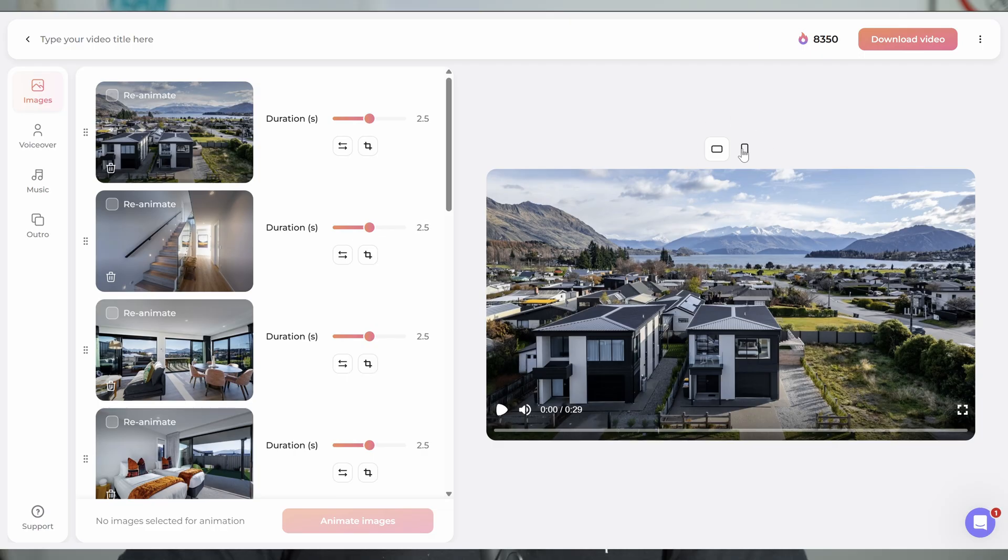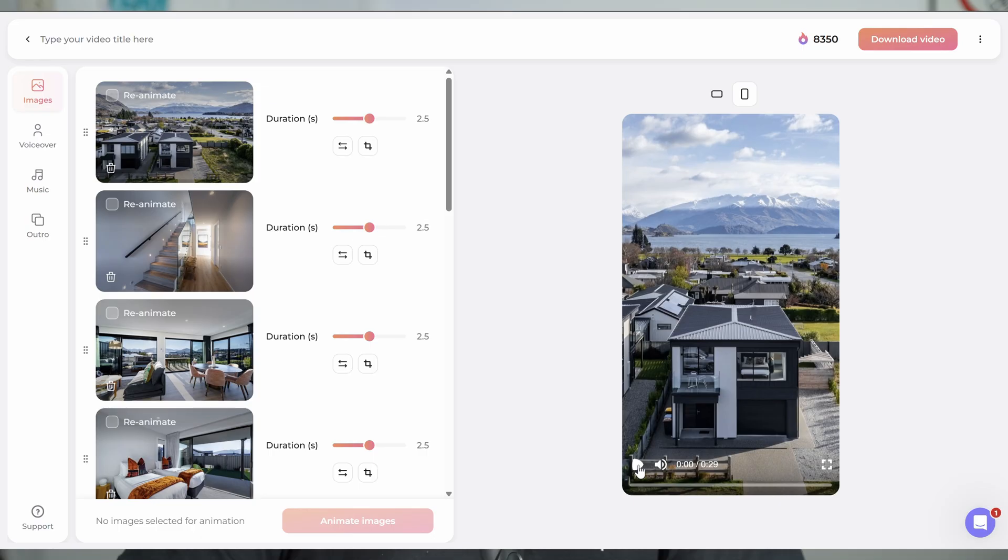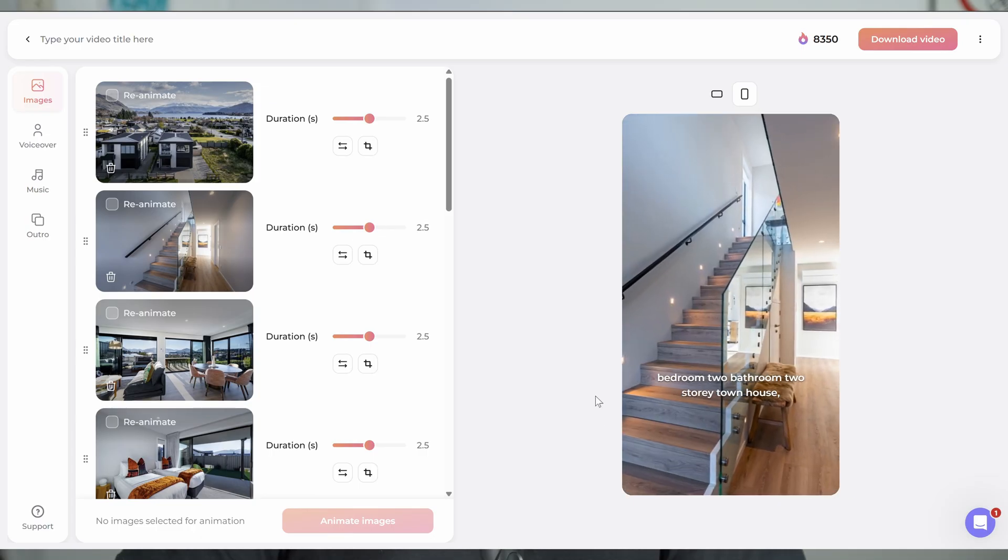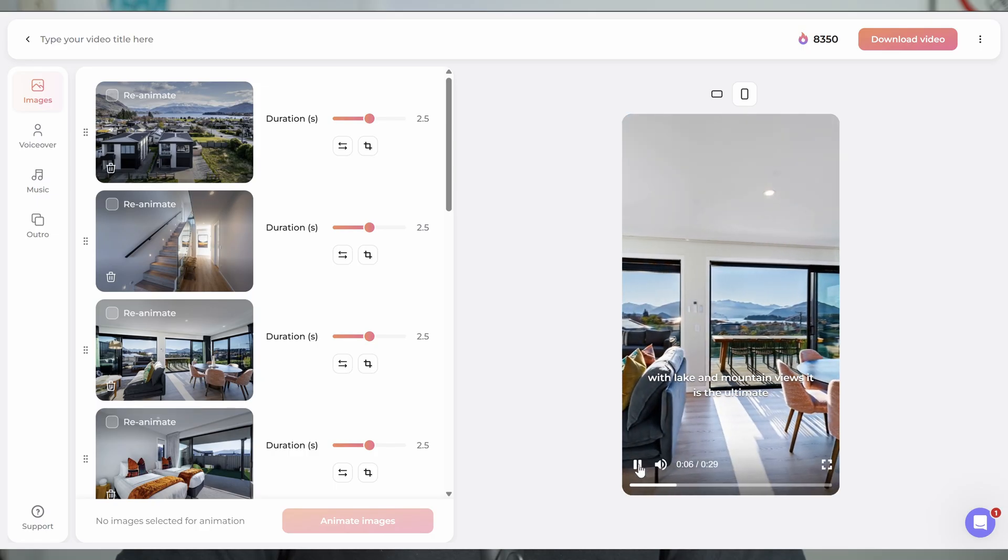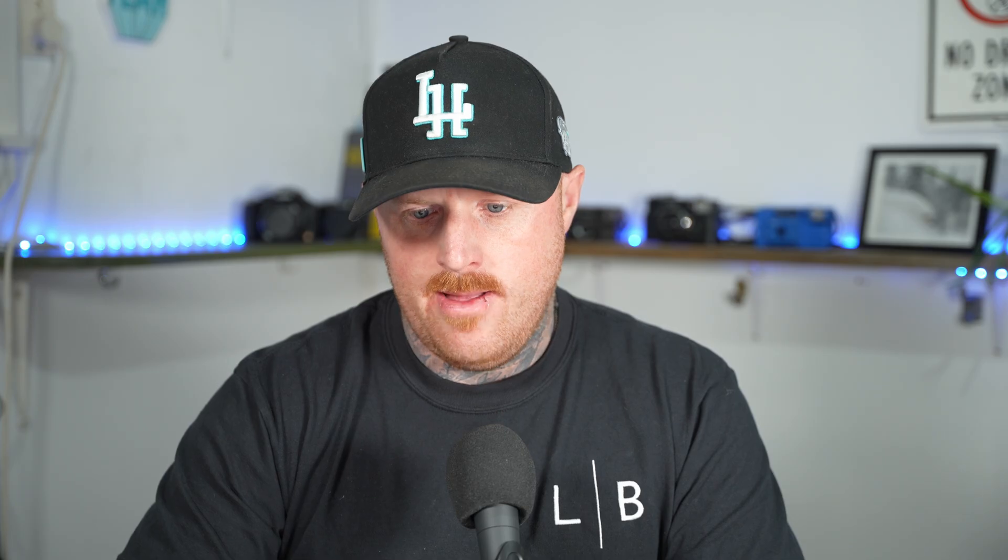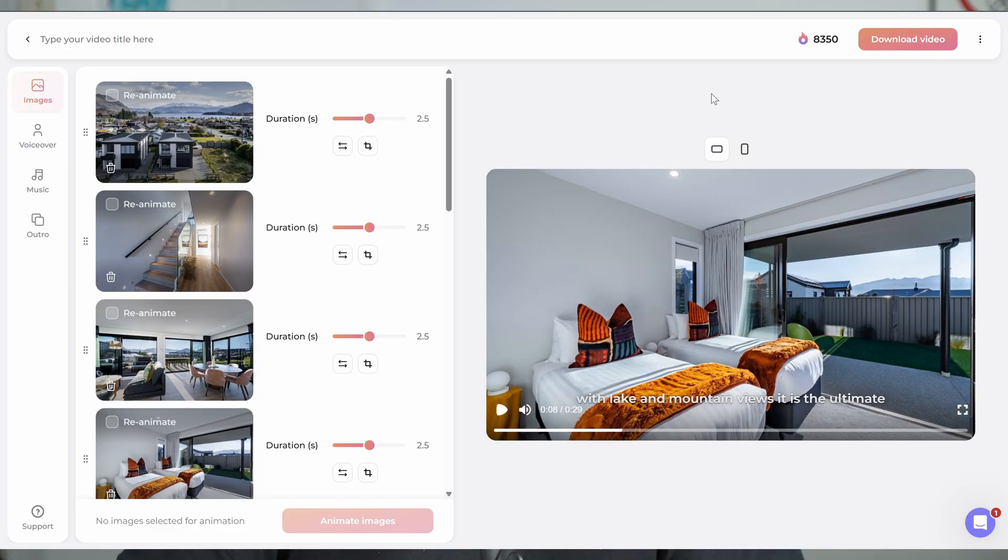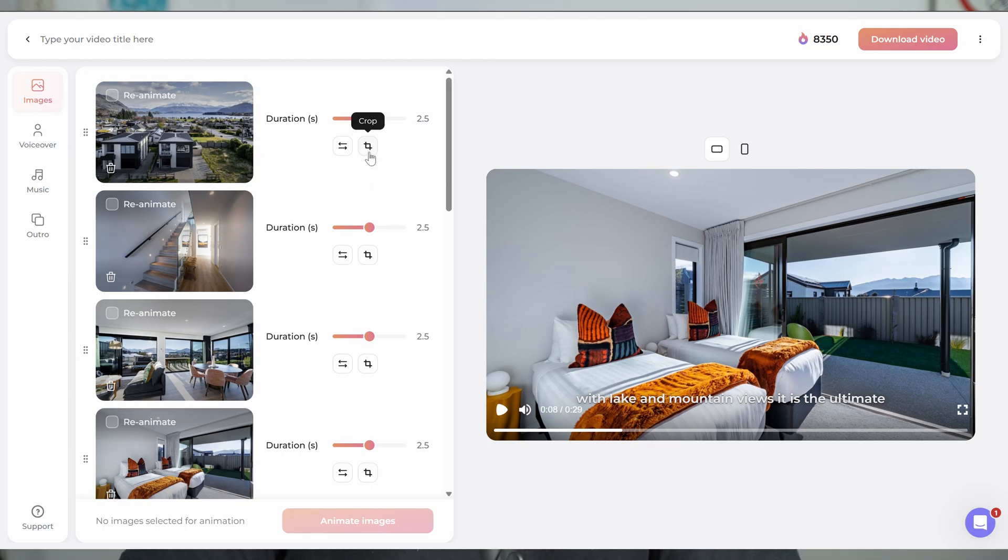And the good thing about it is real estate images always pop more than real estate videos. Real estate videos, you're always dealing with log footage and it can be hard to get crisp and colorful like your images. So that's the other part I like about it, is it really pops. It's really vibrant. So as we can see here, we've got the landscape version and then we can also preview the mobile version.